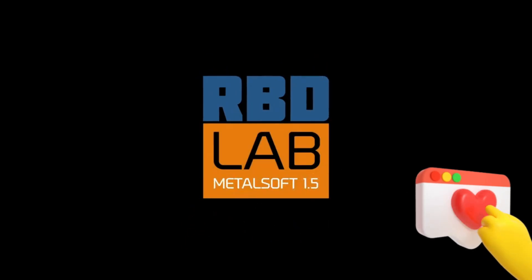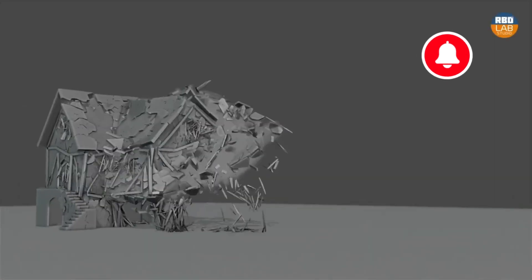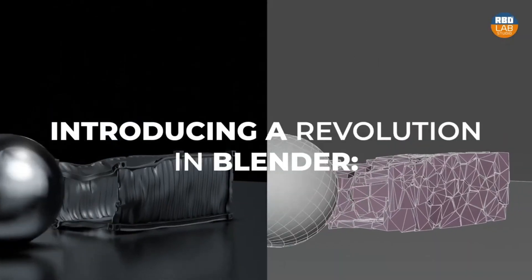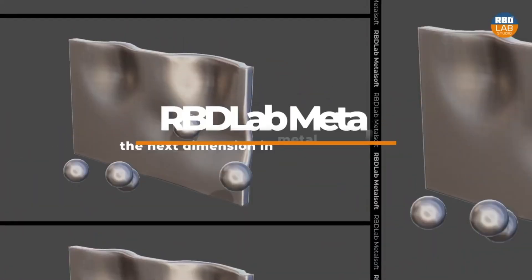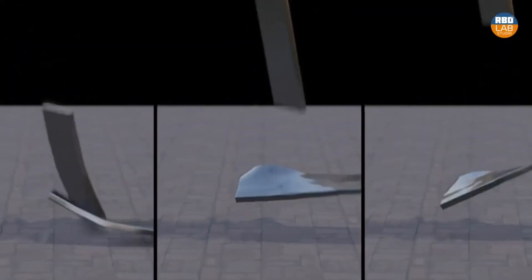Welcome back to our channel. Today, we're going to dive into the phenomenal world of RBD Lab 1.5 Metalsoft, a game-changing tool for Blender that's transforming the way we visualize and create.